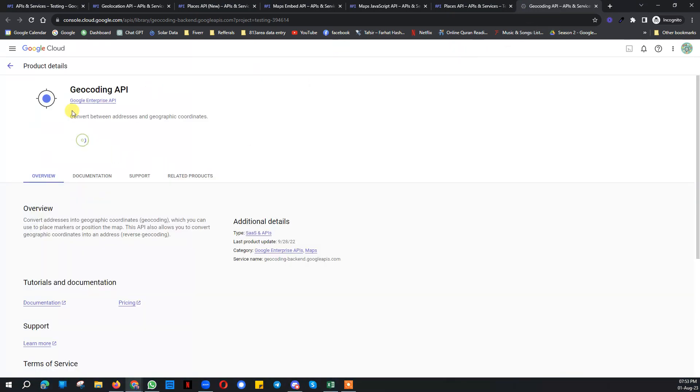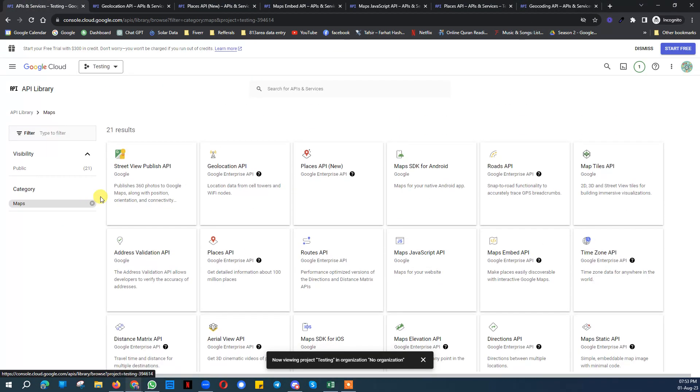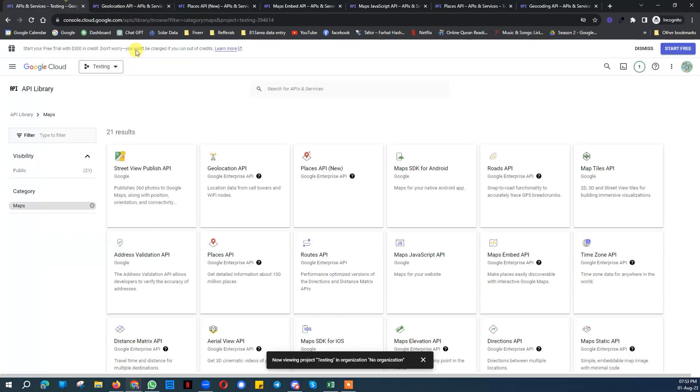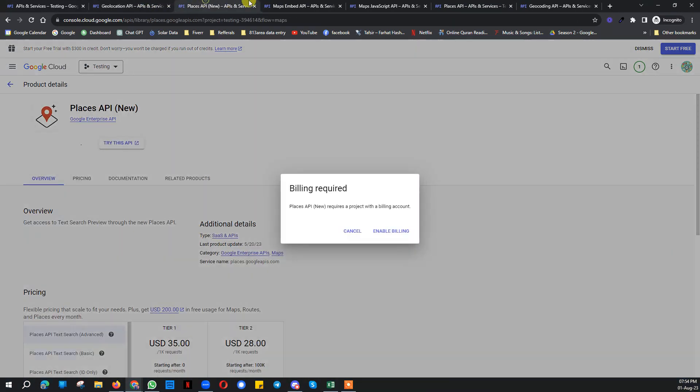Once you enable all these keys on this page, try to open all these in a new tab so that you should be here on this page once you are done. I mean once you are done with enabling all those keys.